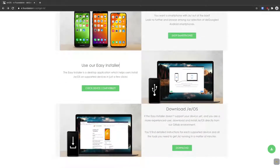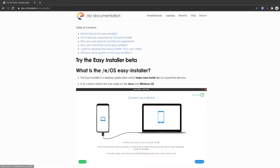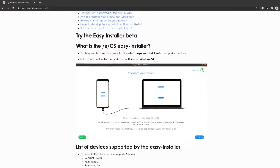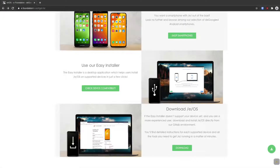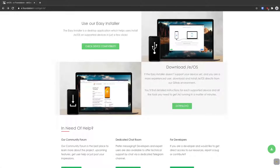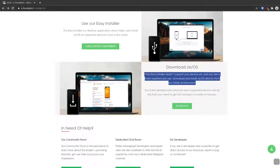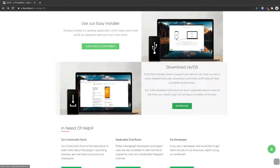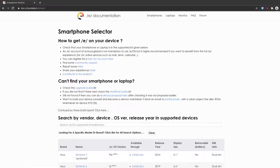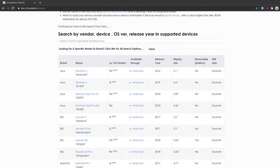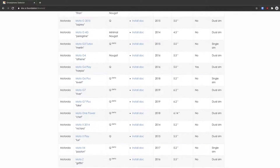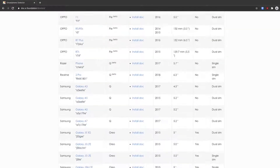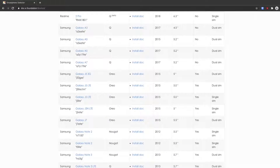If you don't want to buy one pre-installed, you can use their installer if you have a compatible device. You can see it works on a lot of Samsung devices, Fairphone devices, and the Gigaset. You can download it, and there's also a compatible devices list with even more devices supported.